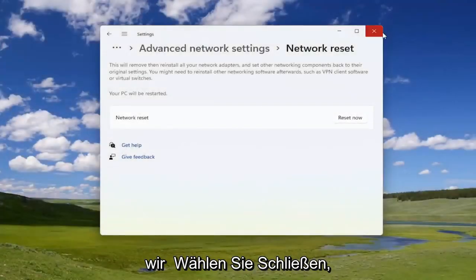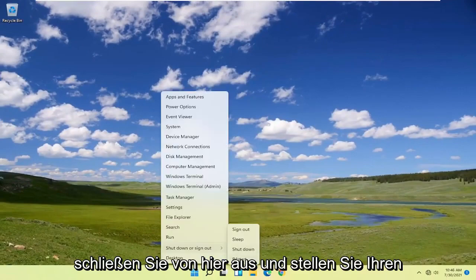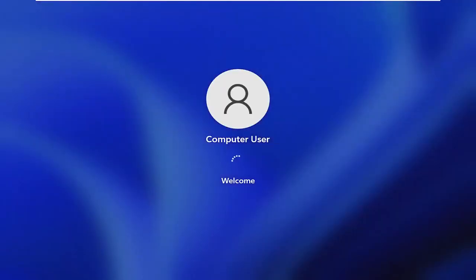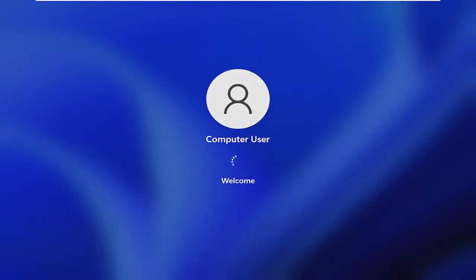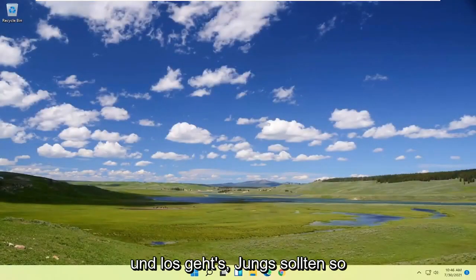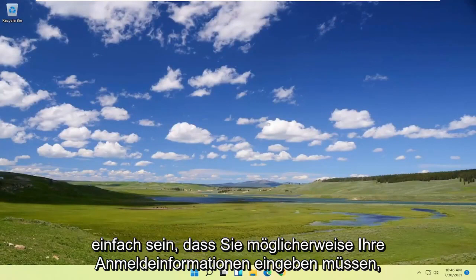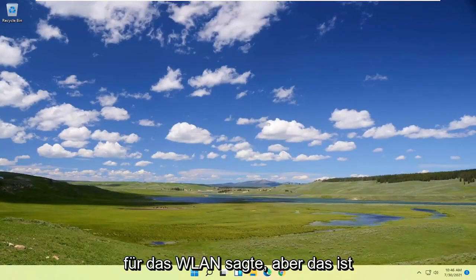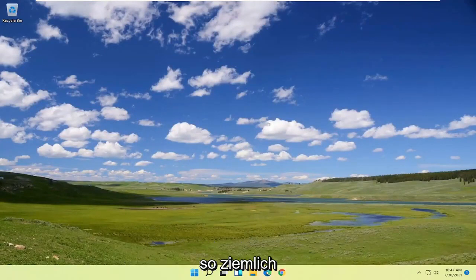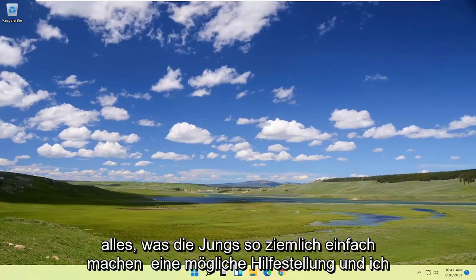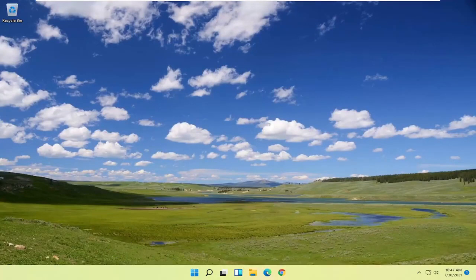Now select Close, close out of here and restart your computer. There you go guys, should be as simple as that. You may need to enter in your credentials for the Wi-Fi, but that's pretty much it — pretty straightforward process. Hope I was able to help you out and I do look forward to catching you all in the next tutorial. Goodbye!